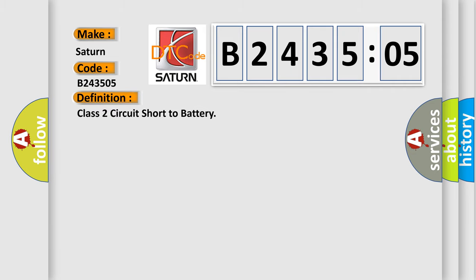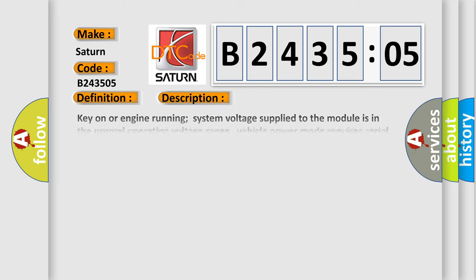The basic definition is: Class 2 circuit short to battery. And now this is a short description of this DTC code.